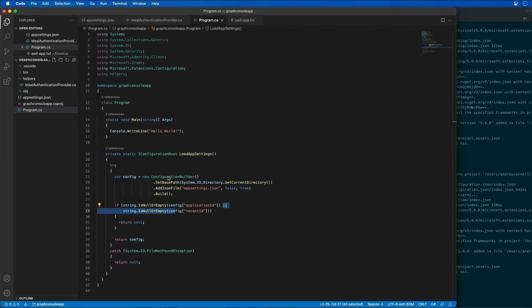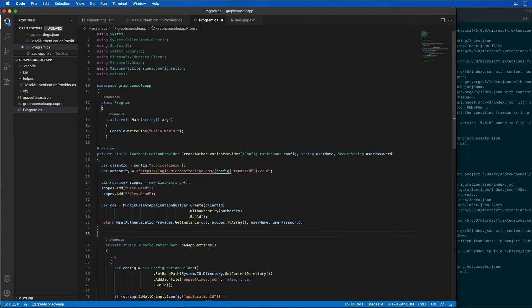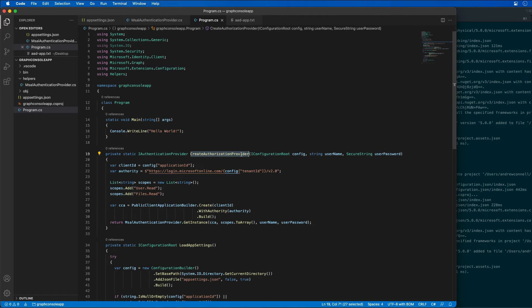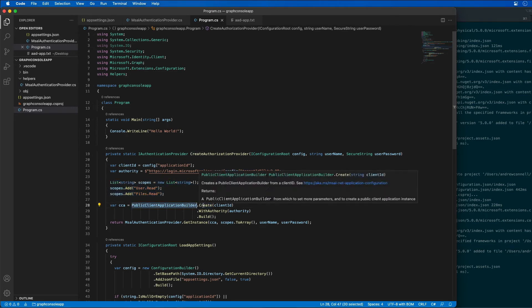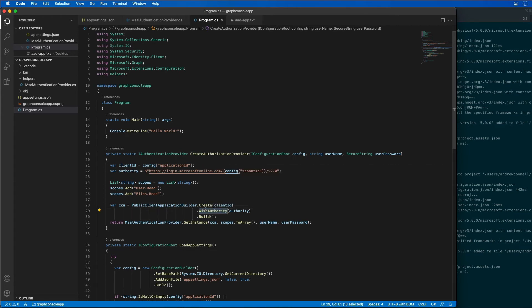The next thing I want to do is add a method called CreateAuthorizationProvider. This method creates an instance of the clients we're going to use to call Microsoft Graph. We're setting up the client, getting the client ID and the authority using values from our configuration object. We get a list of all the scopes or permissions we want our access token to have, then we create a public application builder with the defined authority and get an instance of the authentication provider.